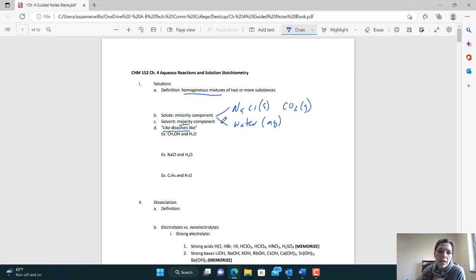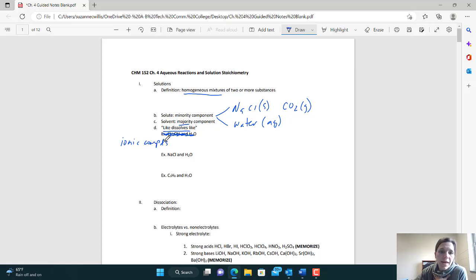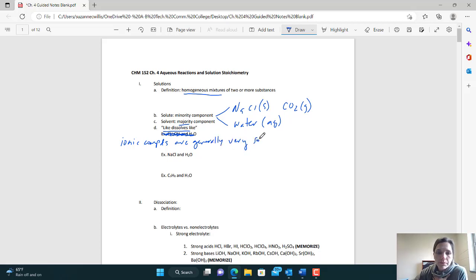Sand and water will try to separate, just like oil and water. We'll discuss this more later in the course. For now, in general, ionic compounds — a metal and a non-metal — are generally very soluble in water. We will see some exceptions, but ionic compounds are generally very soluble in water.